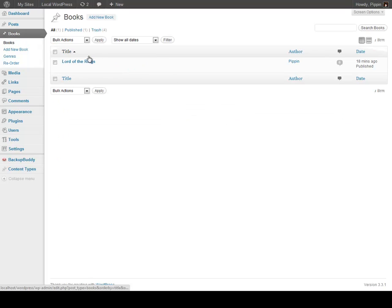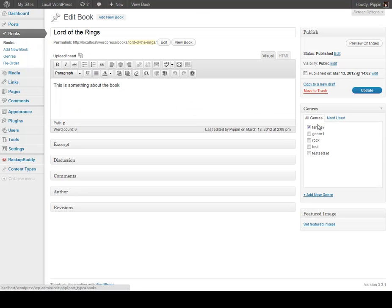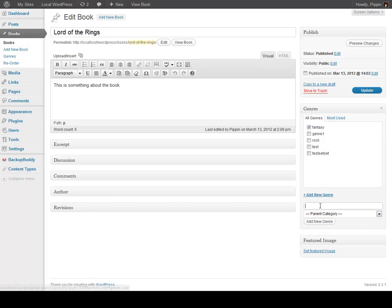Let's go back to books for a moment. We see that Lord of the Rings is categorized under fantasy. Let's say that maybe we wanted that to be under sci-fi instead — I know that's not technically correct, but whatever. So we can simply click Add New Genre, and there it is.